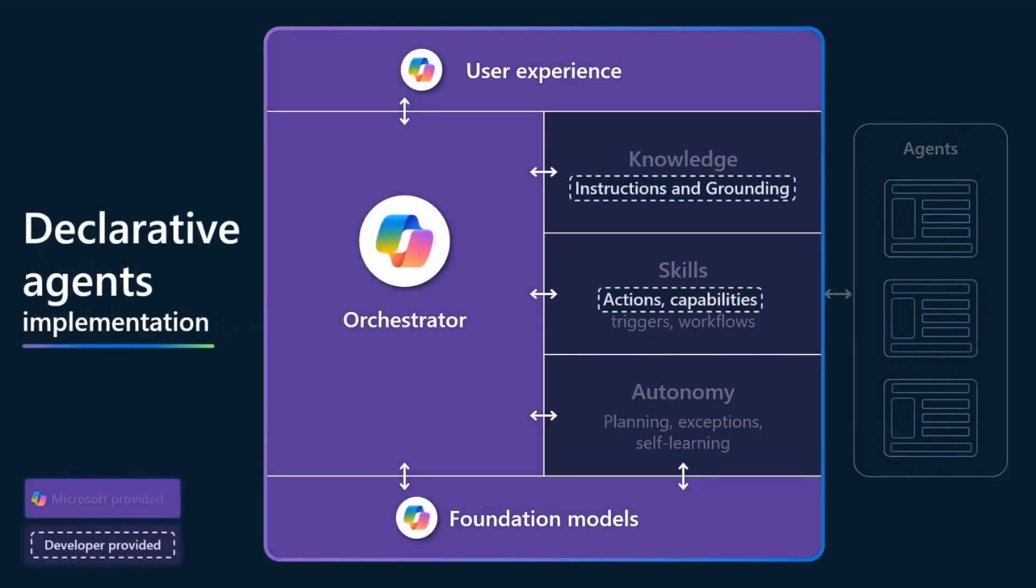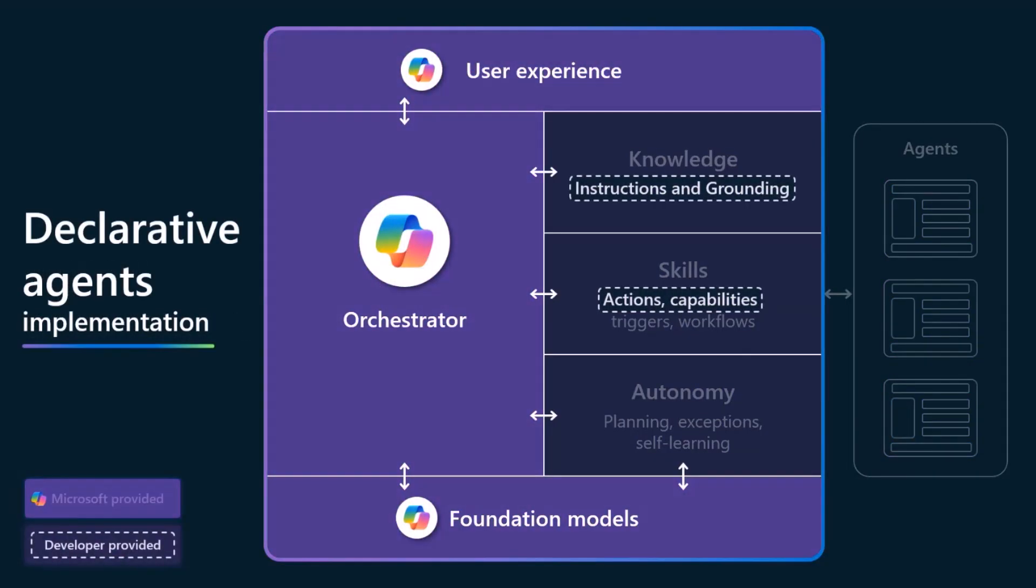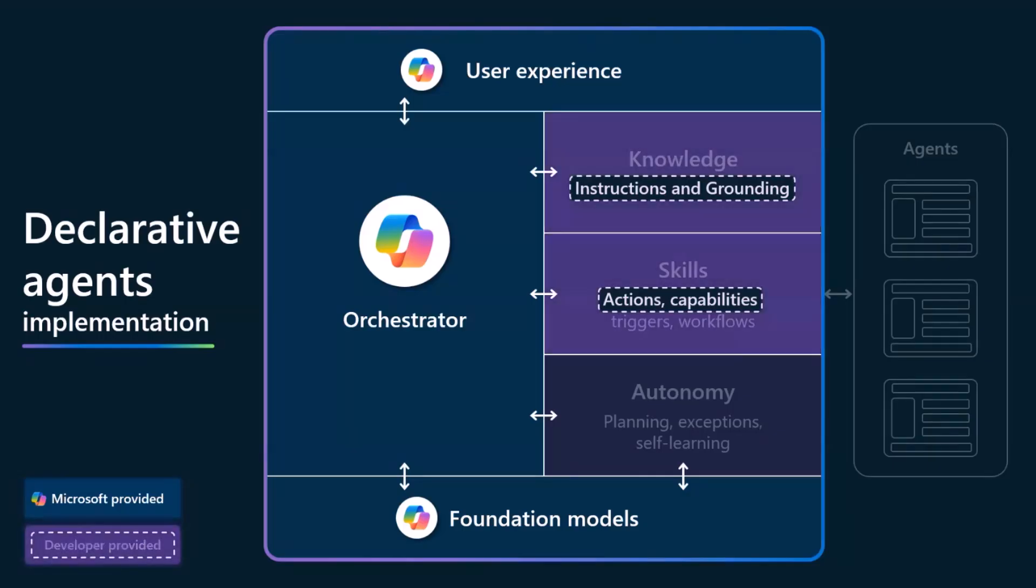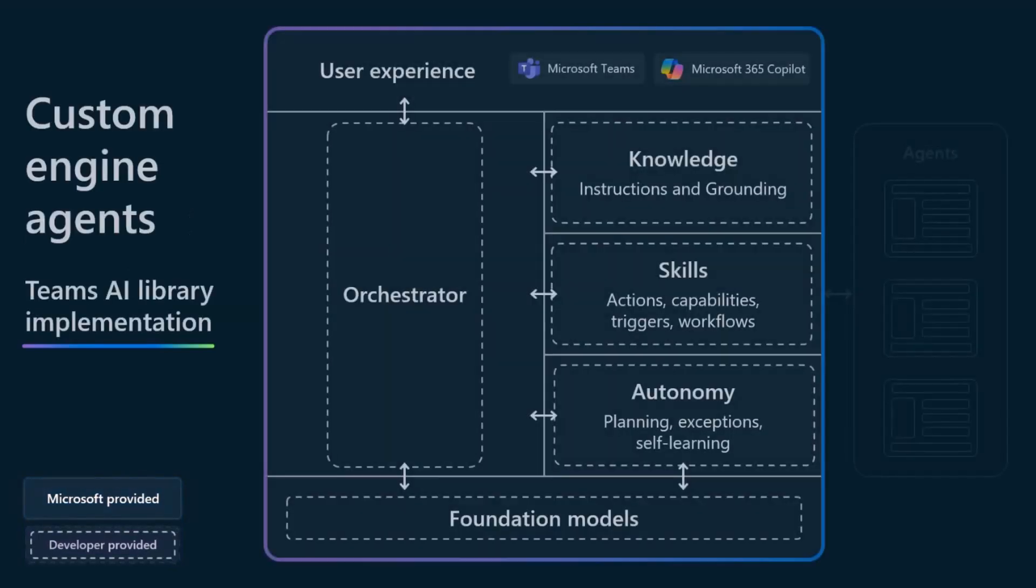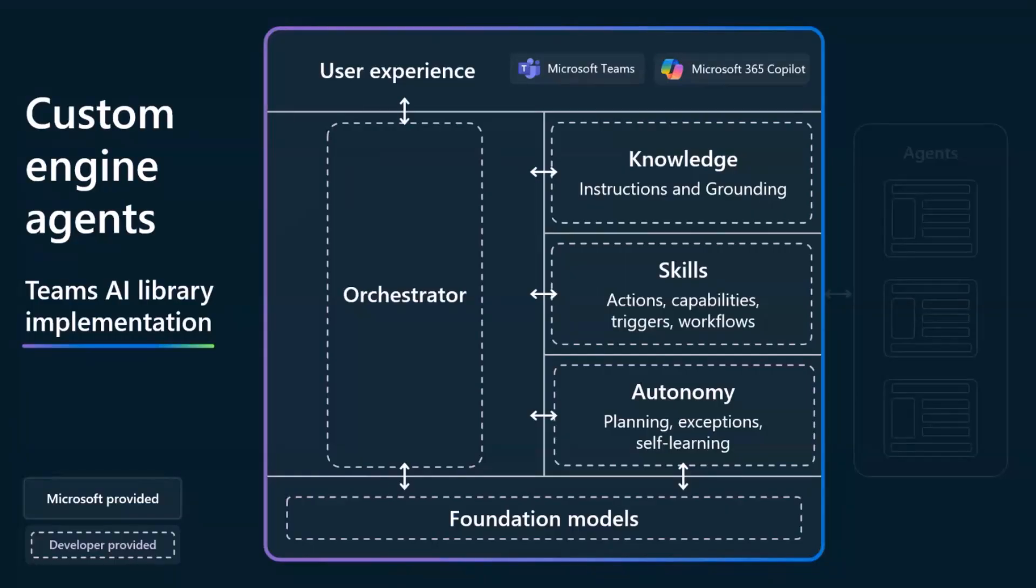And where this looks like with declarative agents, that's using Copilot as the foundational technology throughout the tech stack from the models to orchestrator and the user experience. And then you will be choosing your knowledge and instructions and grounding. And when we go over to the custom engine side with Teams AI library, you're able to control the entire tech stack and pick out every single layer that you want and then be able to deploy that to Microsoft Teams and Copilot.